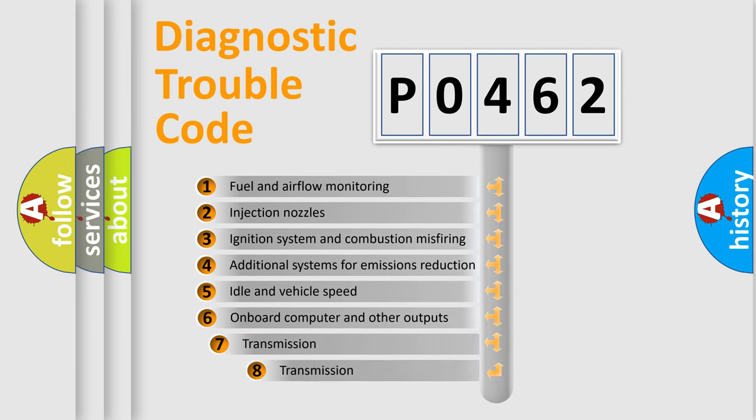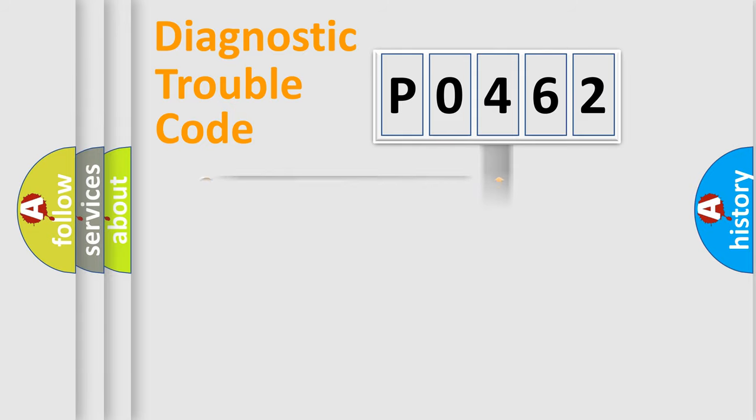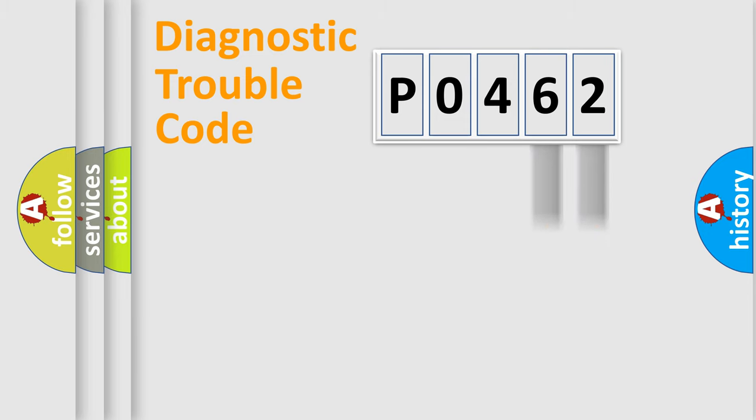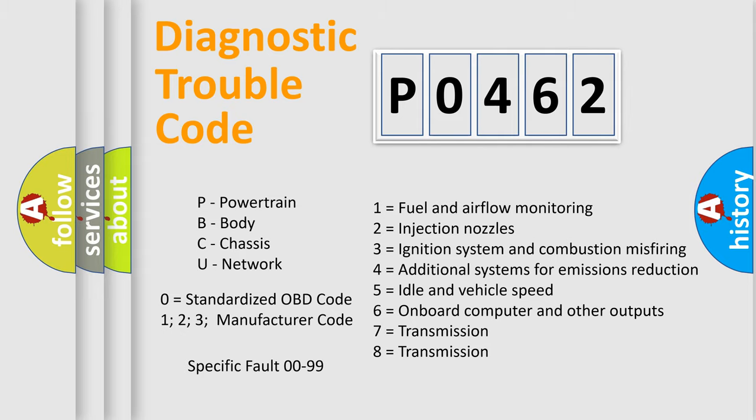The third character specifies a subset of errors. The distribution shown is valid only for the standardized DTC code. Only the last two characters define the specific fault of the group. Let's not forget that such a division is valid only if the second character code is expressed by the number zero.